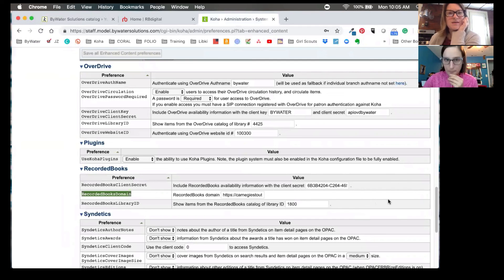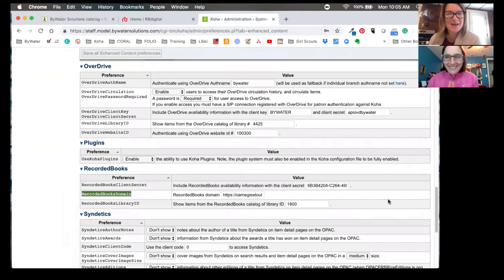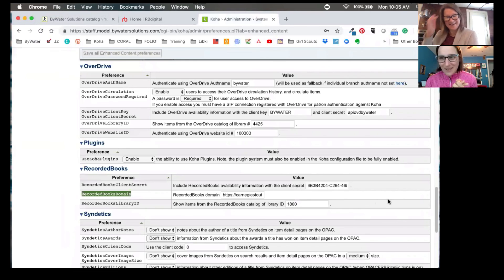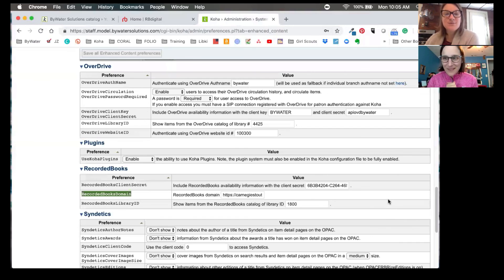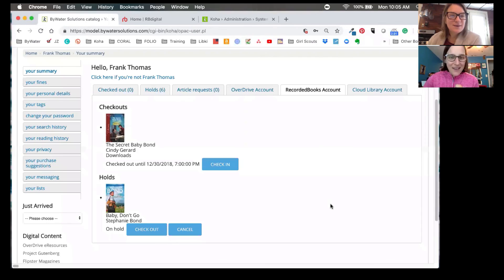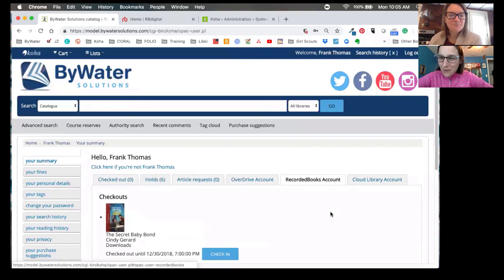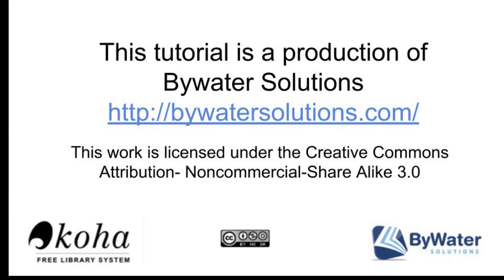And let's give a shout out to Carnegie Stout for being our guinea pig as we show our integration. Thank you, Carnegie Stout. Okay. This is fabulous. Thanks, Jesse. Thanks, Kelly. All right. Well, thanks everyone for joining us. And we look forward to seeing you in our next video. Have a great day. Bye.